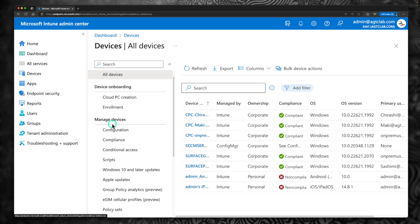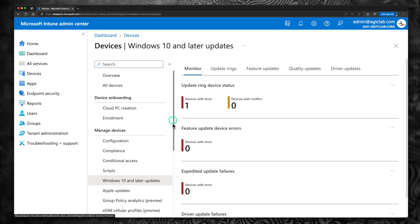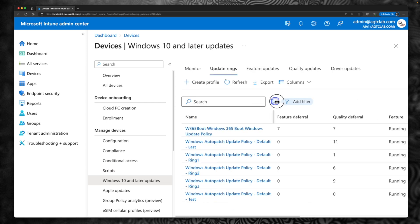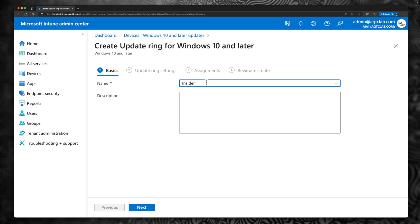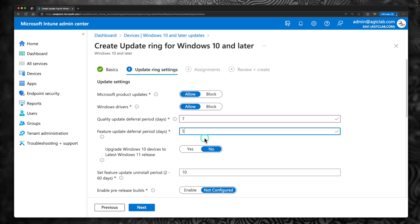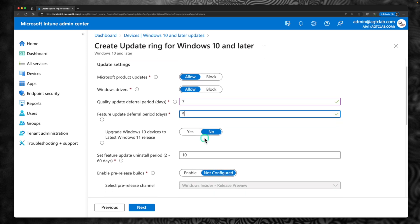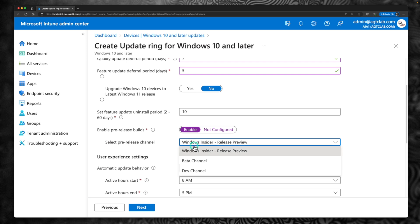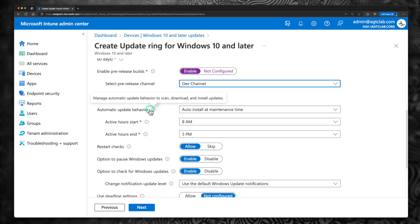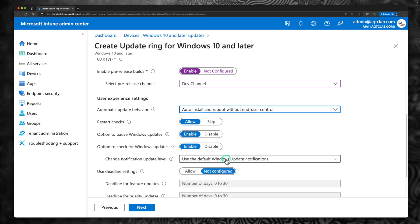You can see all devices here. So under manage devices, click on Windows 10 and later updates. This is where you can see your different update rings and things like that. So there is one created for Windows 365 boot. So what I'm going to do is I'm going to create a new profile. Just give a name. I'm going to call it as insider build dev channel. Click next and go through these settings. These settings are not that important. So I'm going to provide some basic values. The important step is enable pre-release build. So I'm going to enable this. And under the pre-release build, I'm going to select the dev channel. So this is the important step. Under the automatic update behavior, to make it even faster install, all you have to do is select auto install and reboot without user control. So that will make it even faster. And click next.